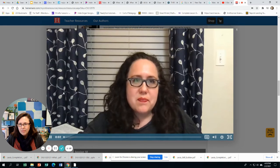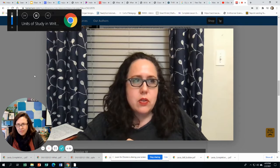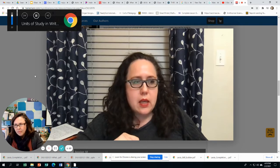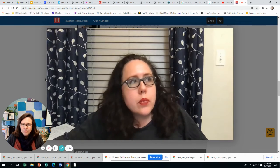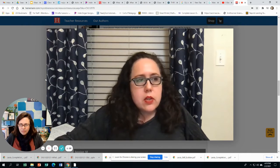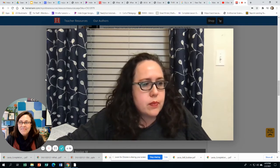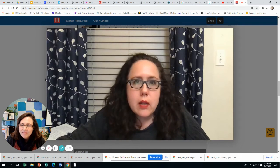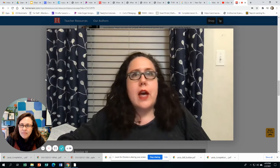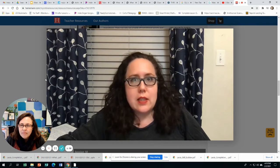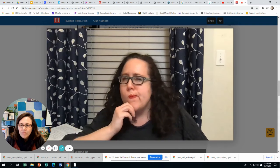Hello, third graders. So I was just talking to a friend and they were saying, what are you working on these days? And I said, well, I'm working with this third grade teacher and we're working on writing informational books. And they said, oh, facts, facts, facts. So exciting. It's all about the facts when it comes to informational writing.